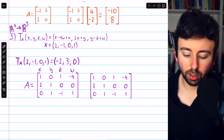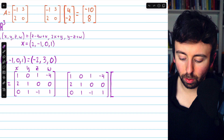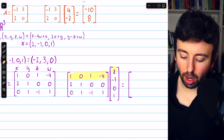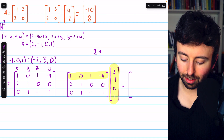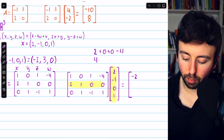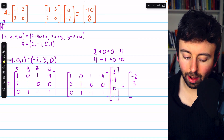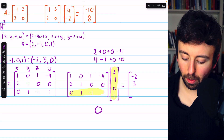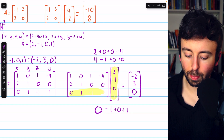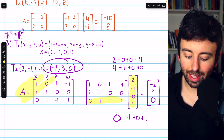We could have arrived at (−2, 3, 0) by taking the standard matrix and multiplying it by the input vector (2, −1, 0, 1). The first row matched with the column gives 2 plus 0 plus 0 plus 0 minus 4, so −2. The second row gives 4 minus 1 plus 0 plus 0, so 3. The last row gives 0 minus 1 plus 0 plus 1, so 0. This agrees with our expected answer (−2, 3, 0). This linear transformation simply multiplies the input vector by the standard matrix A.